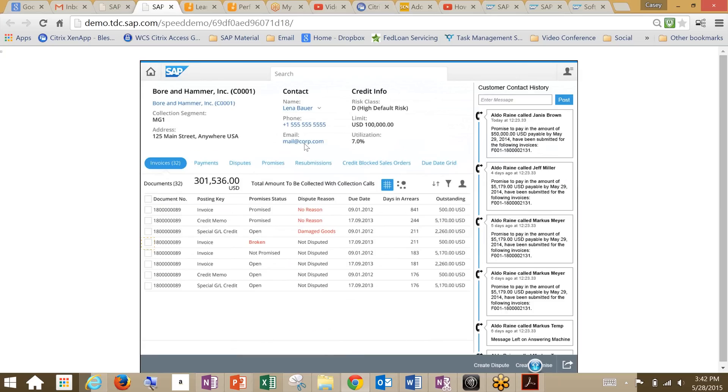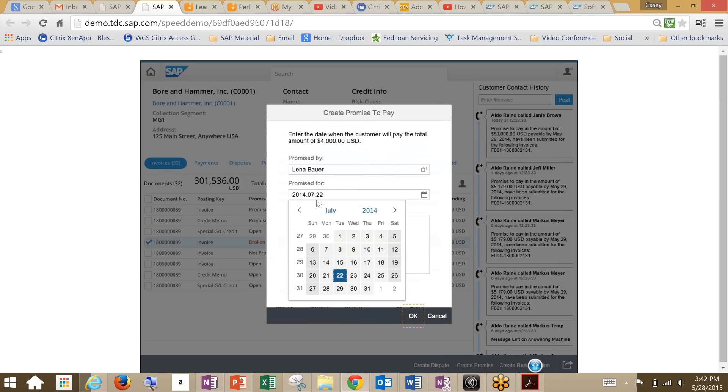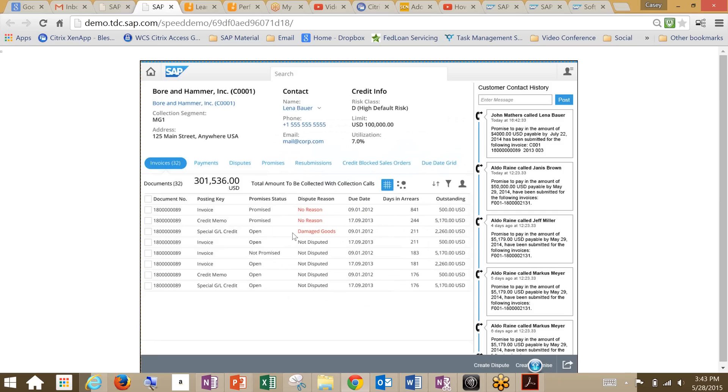What we've got here is a great example of how Fiori brings everything into one for their users so they can see everything on one page without having to use multiple transactions. We've got all our master data for Bore & Hammer up here, and we've also got our contact history over here. Down here we're looking at our invoices, and you'll see this promise status. We've got a broken promise here. We need to create a promise to pay, so we're going to choose that invoice, create a promise, pick a date, hit okay, and what we've done is we've created that broken promise is now an open promise.